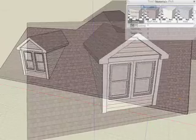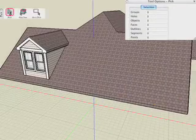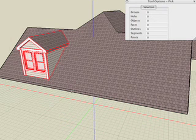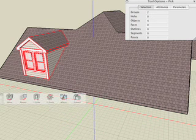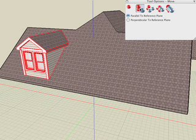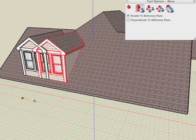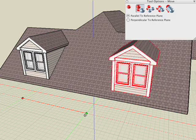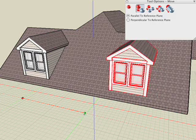Let's make a copy of the dormer for the other side. Select the Pick tool and window-pick all the objects. Select the Move tool with the Copy icon selected, then click and drag, snapping to the automatic red guideline to maintain alignment across the x-axis.